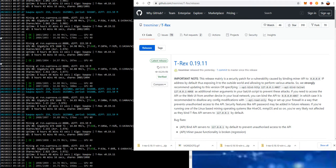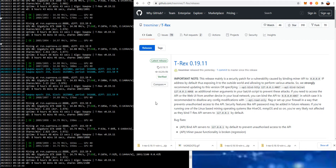This release mainly is a security patch for a vulnerability caused by binding miner API to 0000 IP address by default, thus exposing it to the outside world and allowing to perform various attacks. So we strongly recommend updating to this version.